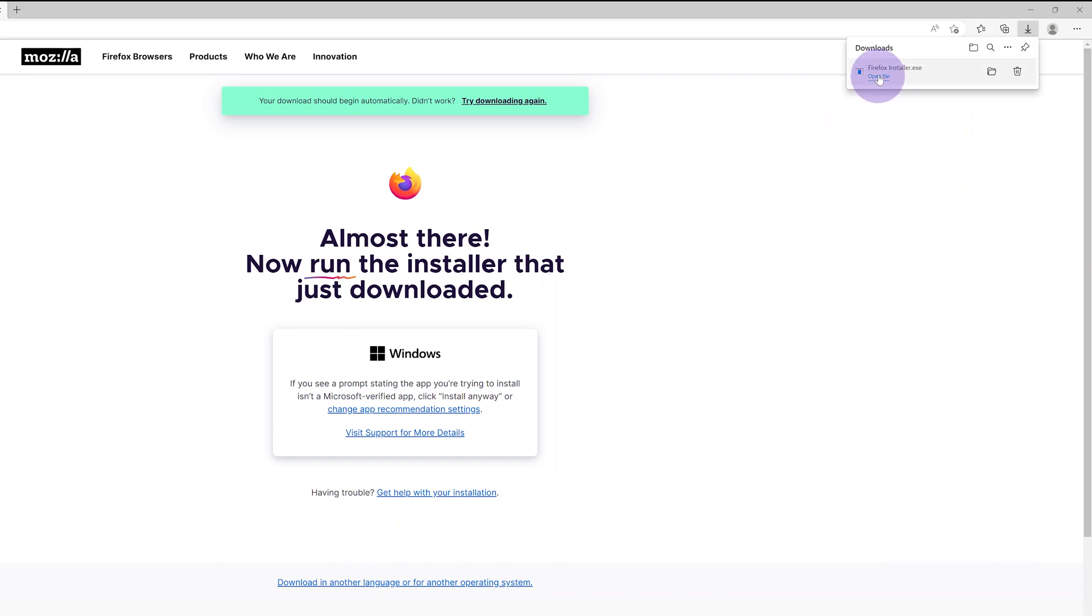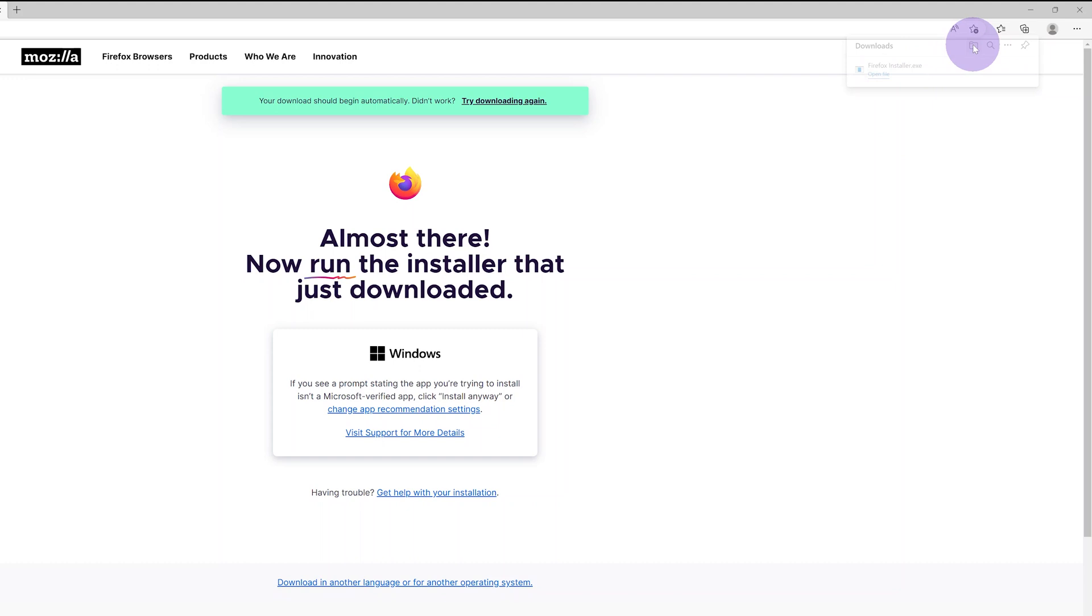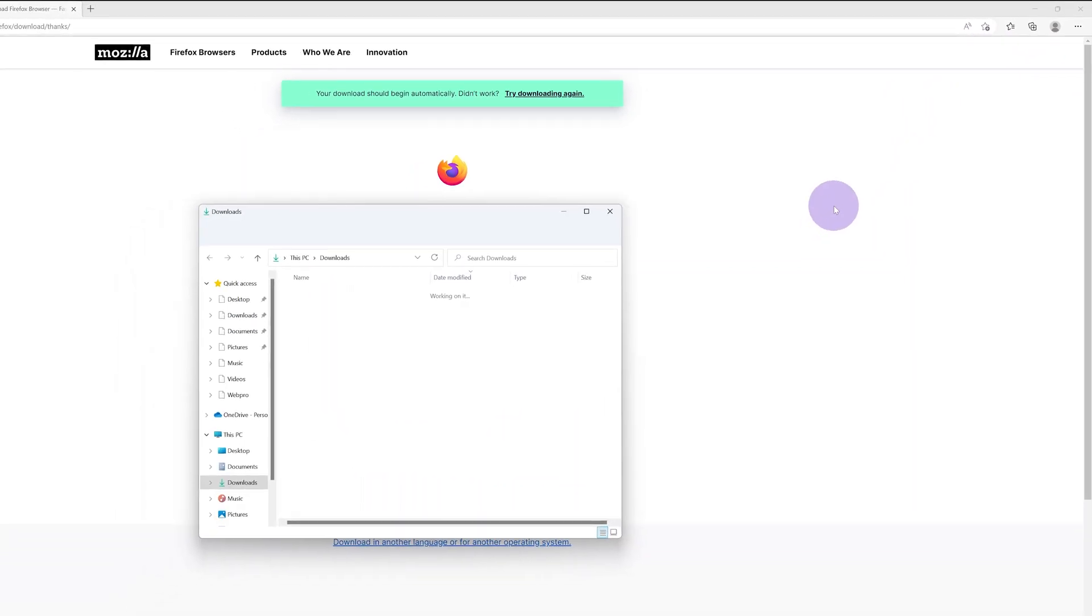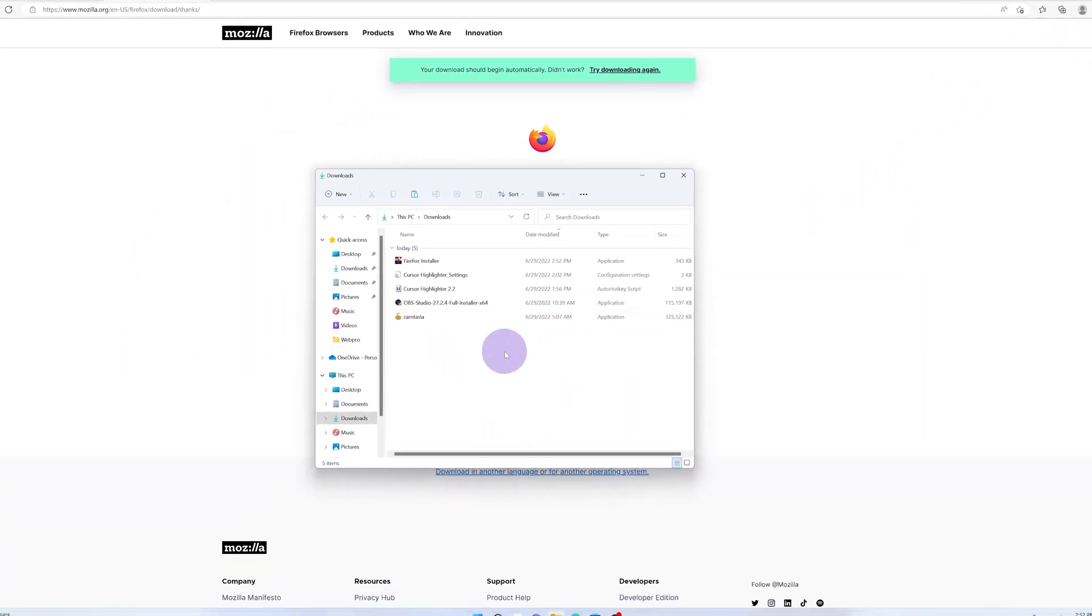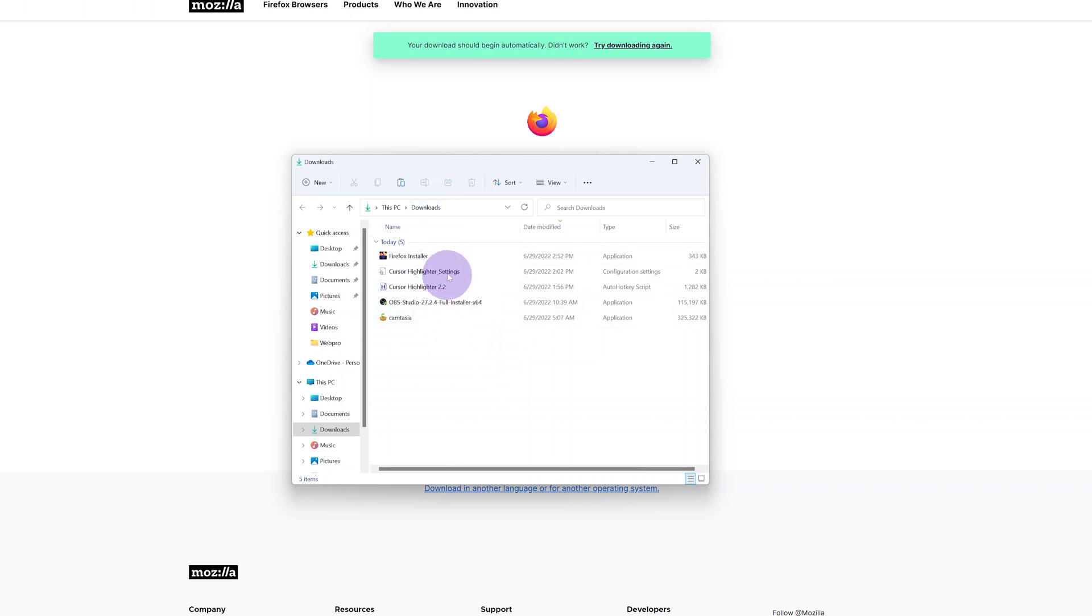Once the download is complete, you can either click Open File or click on this folder icon to open the folder in which the download has been saved. Mine was saved in the Downloads folder. Here you'll see the Firefox installer. Double-click on the Firefox installer to begin the installation process.